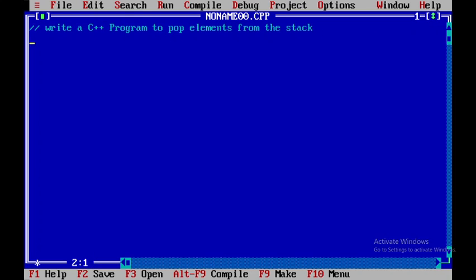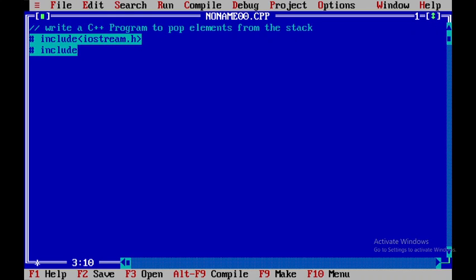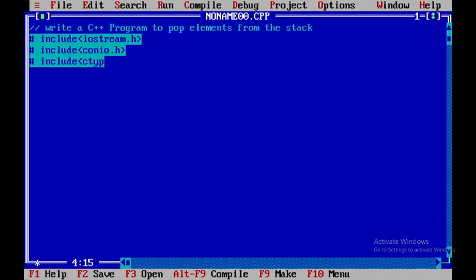To begin with, I will be including a few header files: iostream.h, and in addition to that I will be using one more header file called conio.h, and then I will be including ctype.h. Then I will hash-define the size as 3, that is the max size as 3.